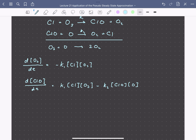Finally, we'll have a balance for O2, and since it's produced by both reactions, both of our rate terms are going to be positive.